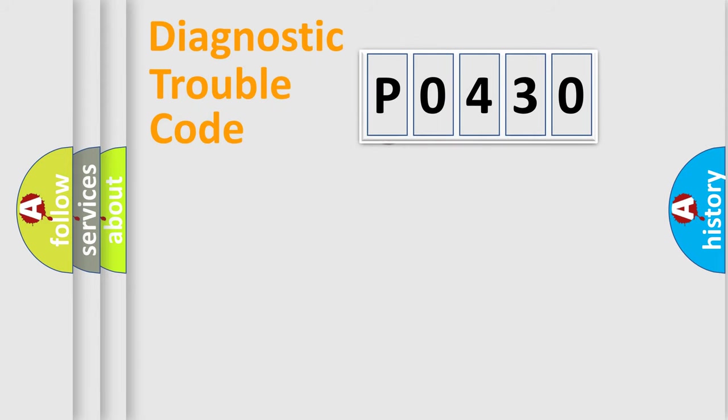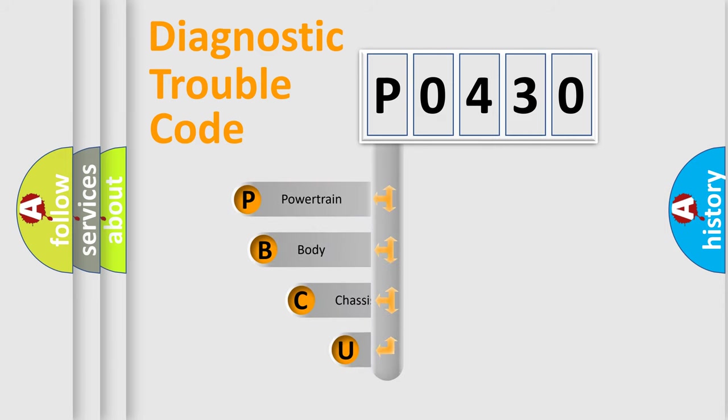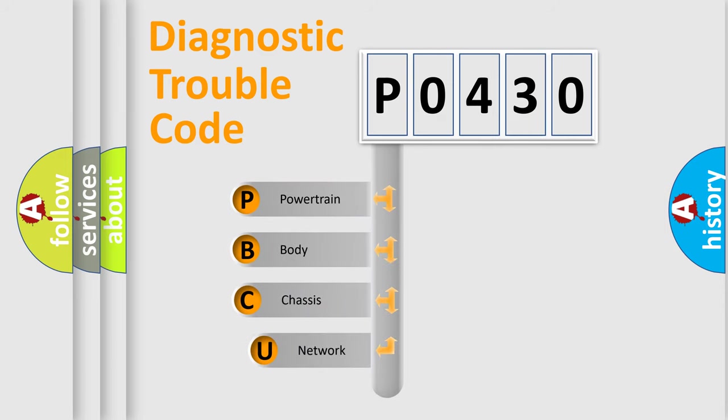First, let's look at the history of diagnostic fault code composition according to the OBD2 protocol, which is unified for all automakers since 2000.